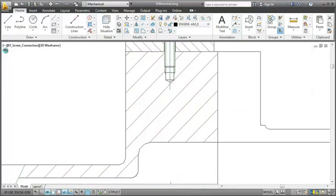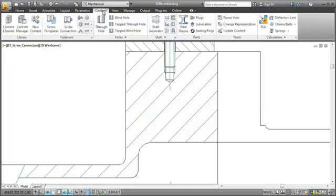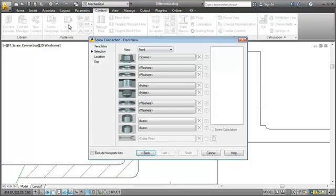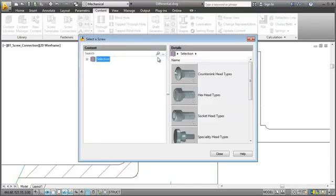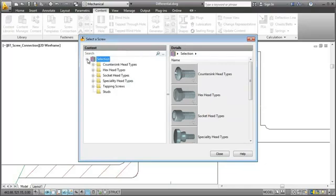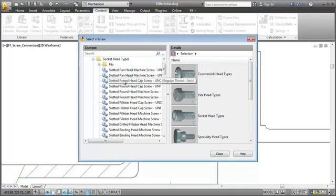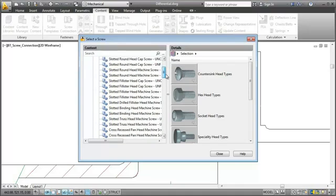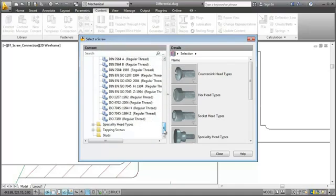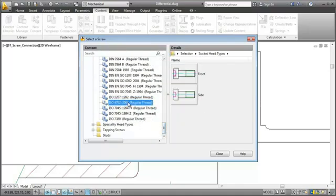This is where I want to insert the screw connection. I start the screw connection wizard from the ribbon. It lets me select all the parts I need for the screw connection one by one. I start with selecting a screw and choose to insert the front view.